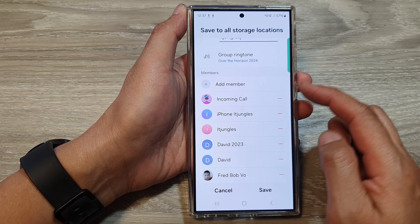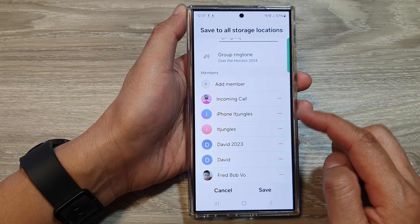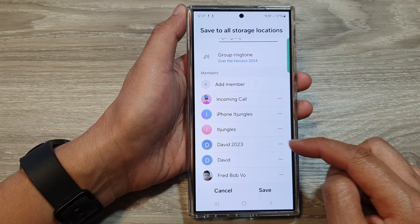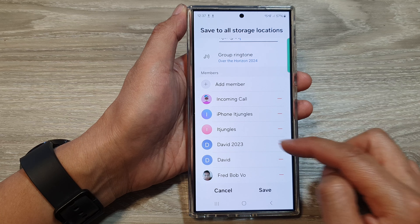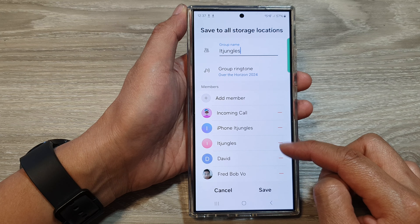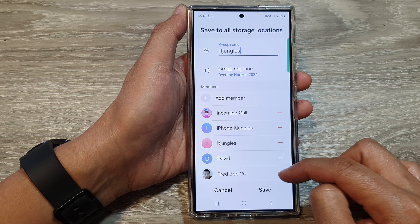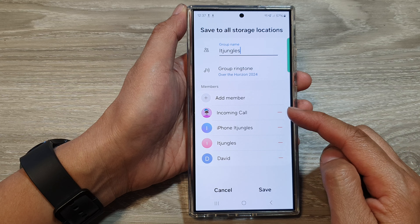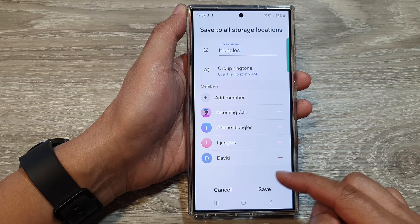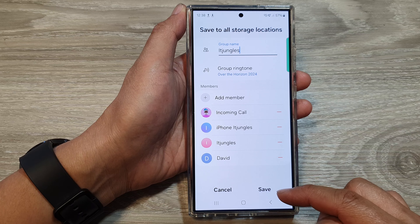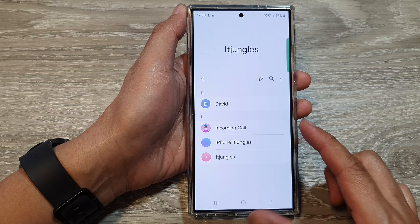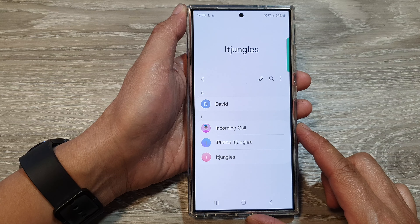To remove members from the group, simply tap on the remove button from the list. This will allow you to remove members from your contacts group. After that, don't forget to tap on the Save button to save the changes.